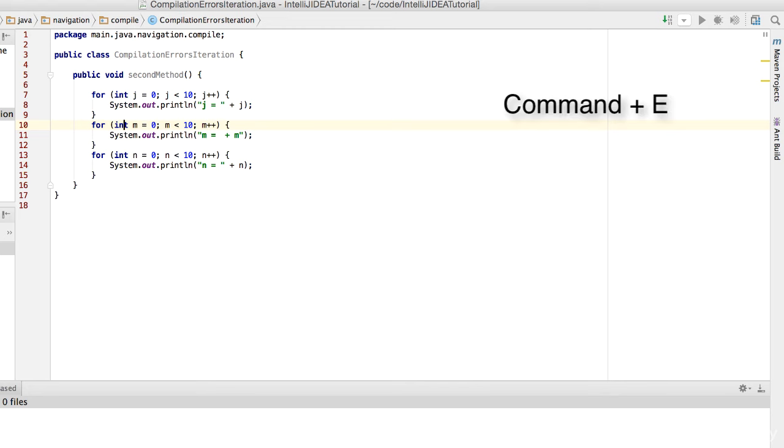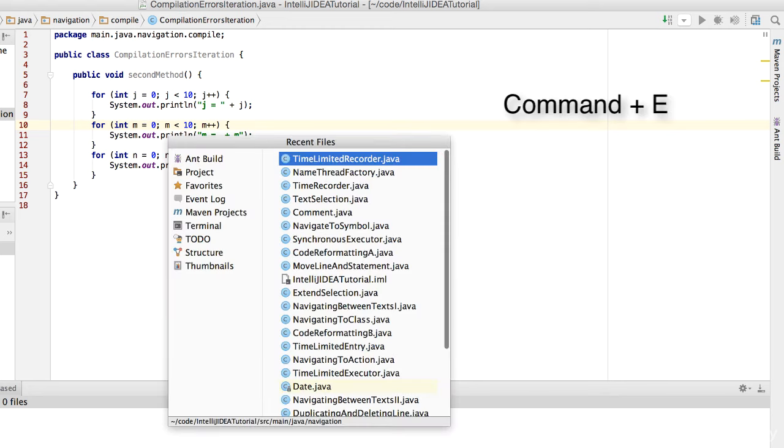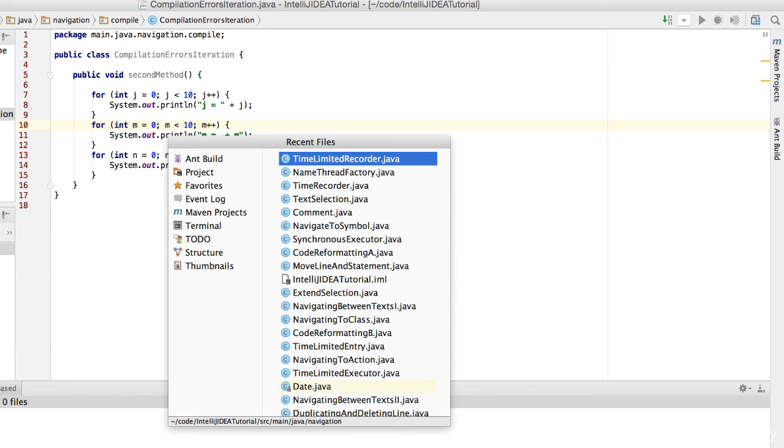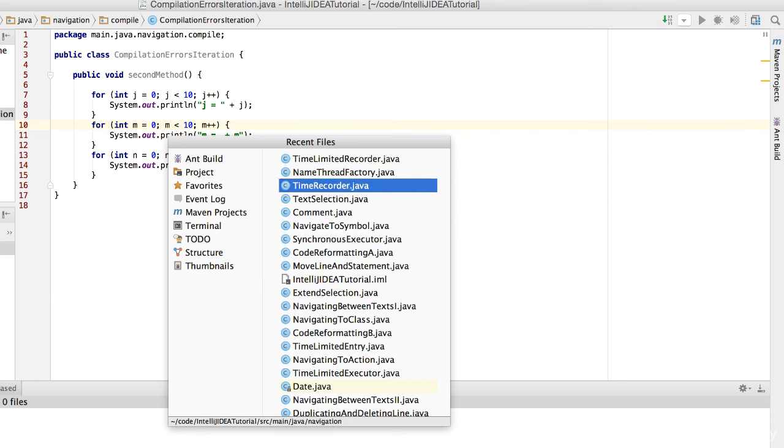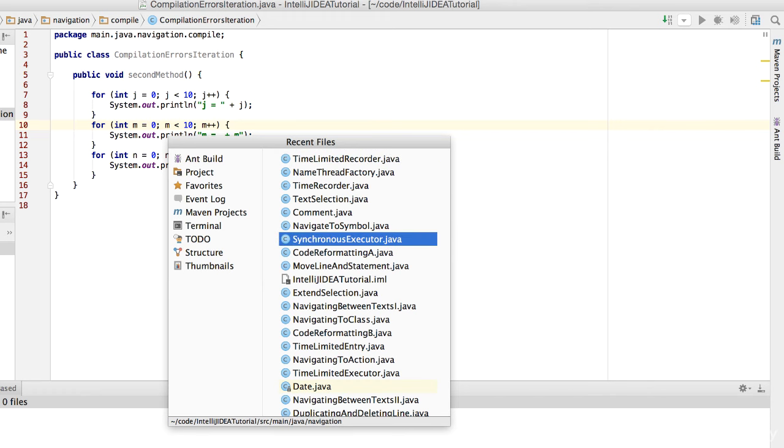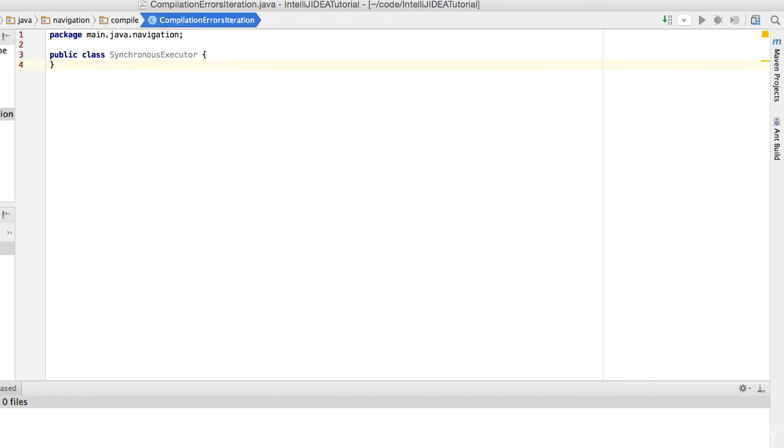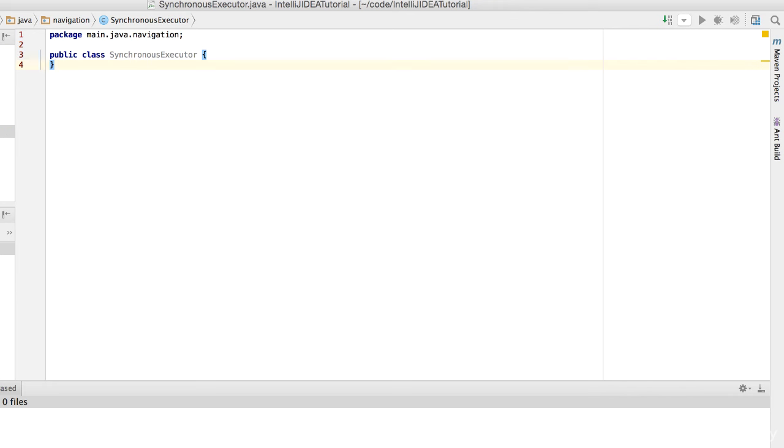Just press Command and E. It brings up the Recent Files window. All your recently visited files are listed here. Just press the arrow key to select the file you want to go to, then hit Enter. There you go!